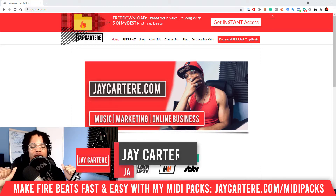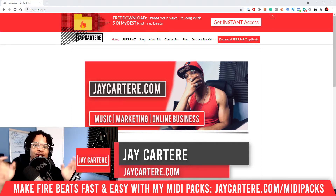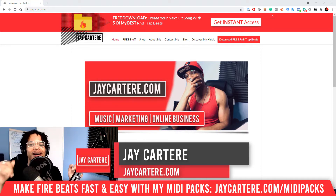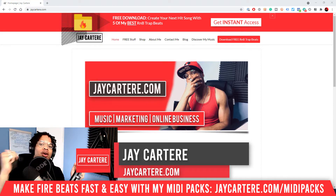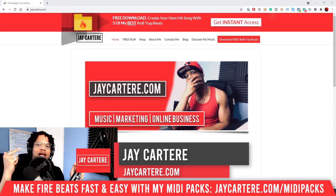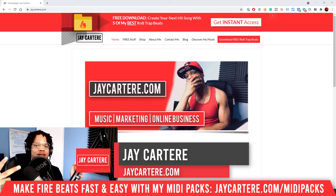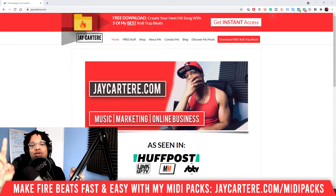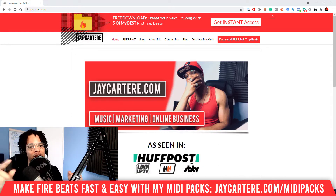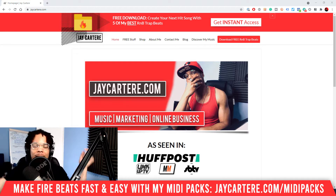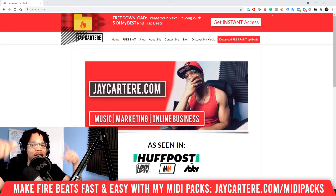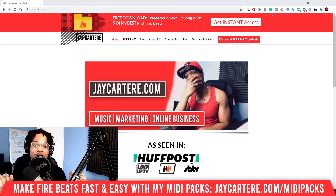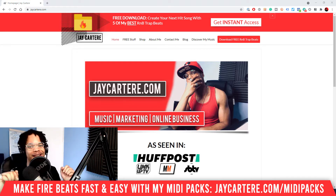I'm Jay Carter Ray from jaycarterray.com, teaching you how to be better at music, online marketing, and online business — the number one spot for musicians and creatives that don't want to be starving artists. If that sounds like you, click that subscribe button and check out the rest of the content on the channel.